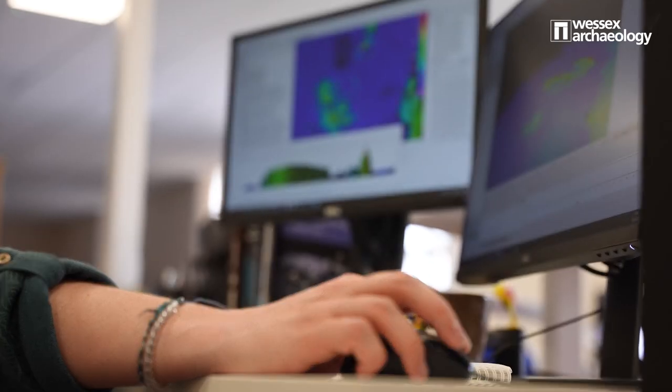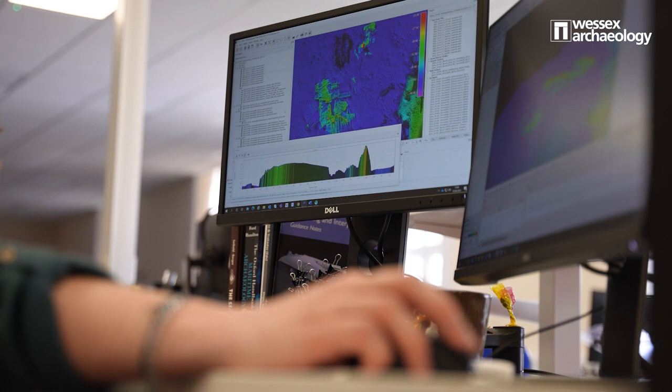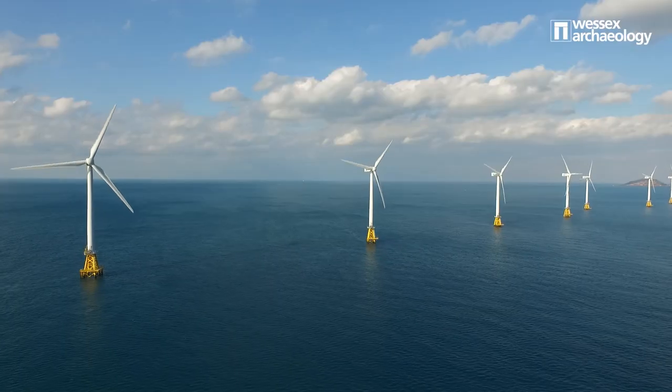Hi, I'm Robyn, and I work as a marine geophysicist for Wessex Archaeology. What this means is that I use geophysical data to look at submerged archaeology on the seafloor. I'm here to talk to you today about one of the aspects of our archaeological assessments within the marine team, and that is a detailed bathymetric analysis.